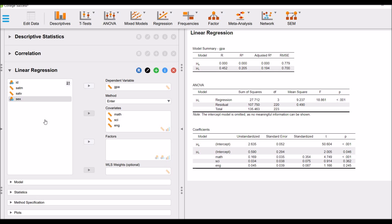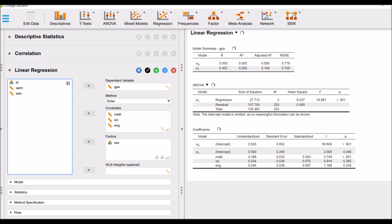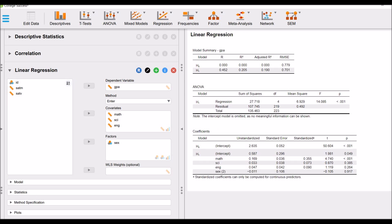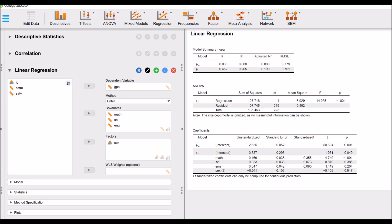Now I will include the sex variable, which is a nominal variable, into factor box. And let's see what happens.